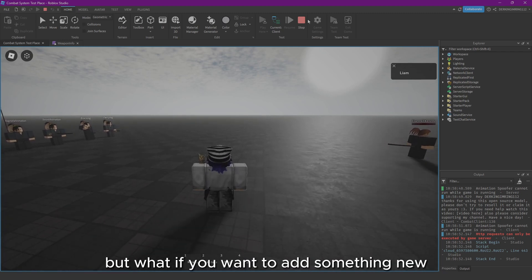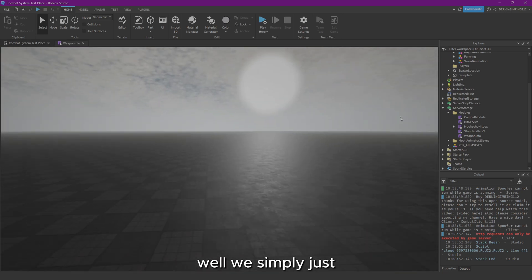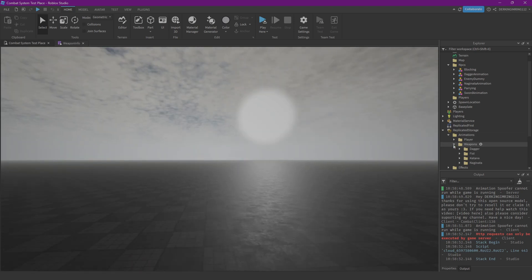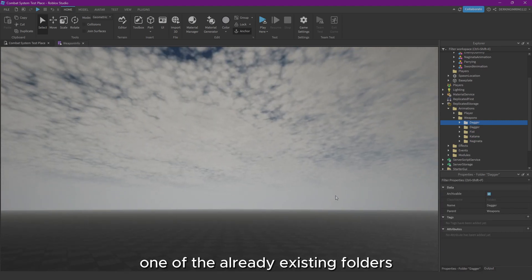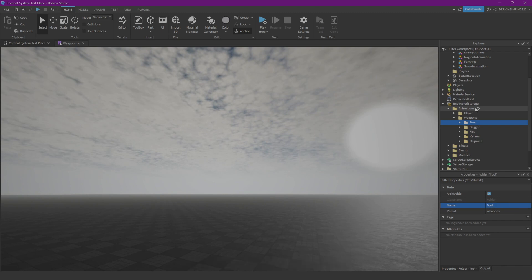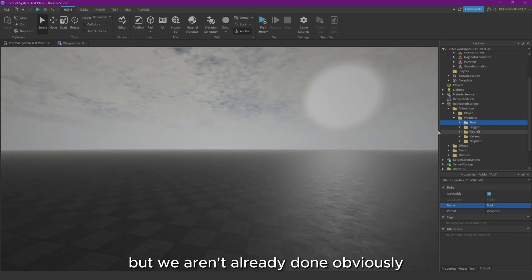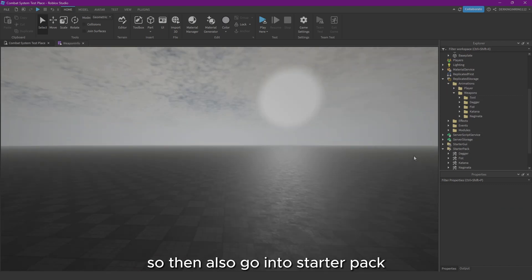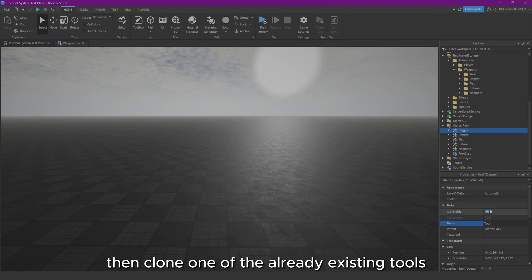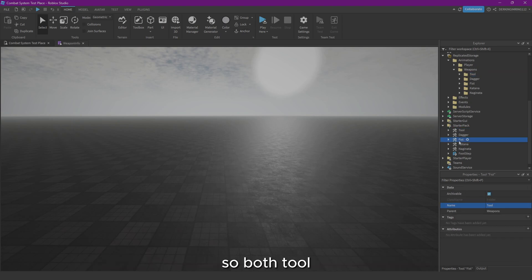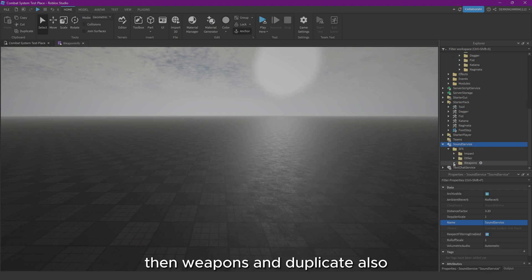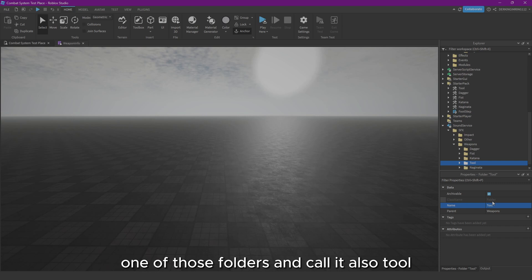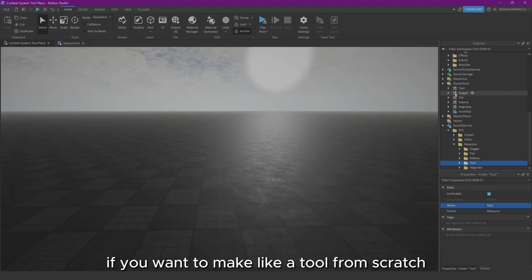As you maybe saw already, I have four different weapons for you already made: a katana, a naginata, a dagger, and fists. But what if you want to add something new? Well, we simply just go to Replicated Storage, into our animations folder, into our weapons folder, then copy or duplicate one of the already existing folders and let's call it just 'tool.' Here you can just modify all the animations, but we aren't done obviously. Then also go into StarterPack, then clone one of the already existing tools, rename it with the same name as the animation folder. So both 'tool.' Then also go into Sound Service SFX, then weapons, and duplicate also one of those folders and call it also 'tool.'